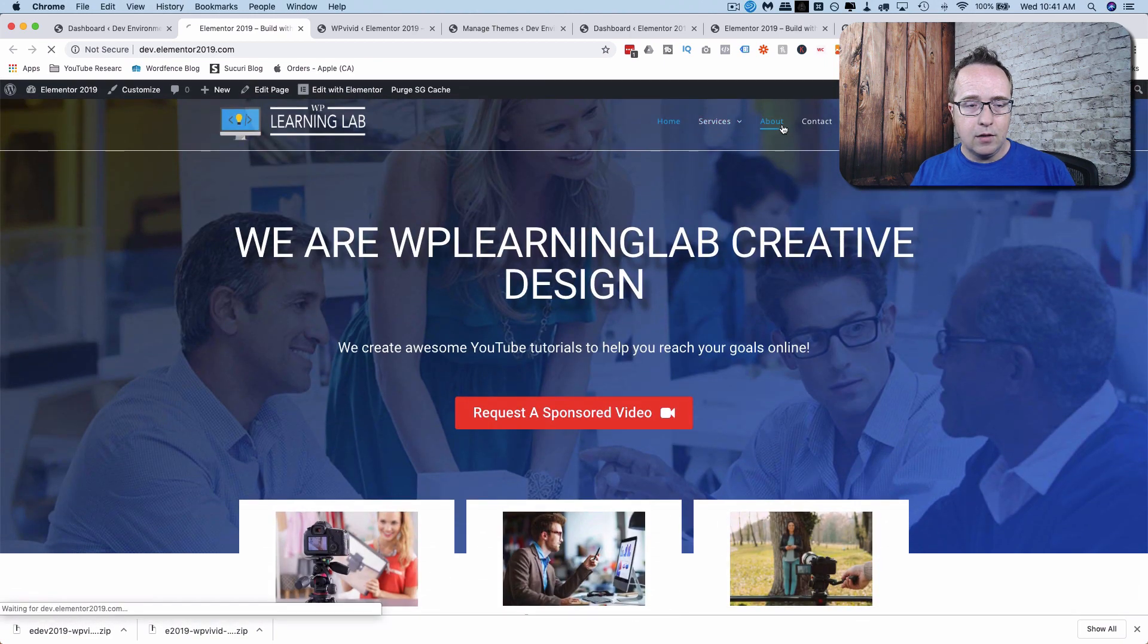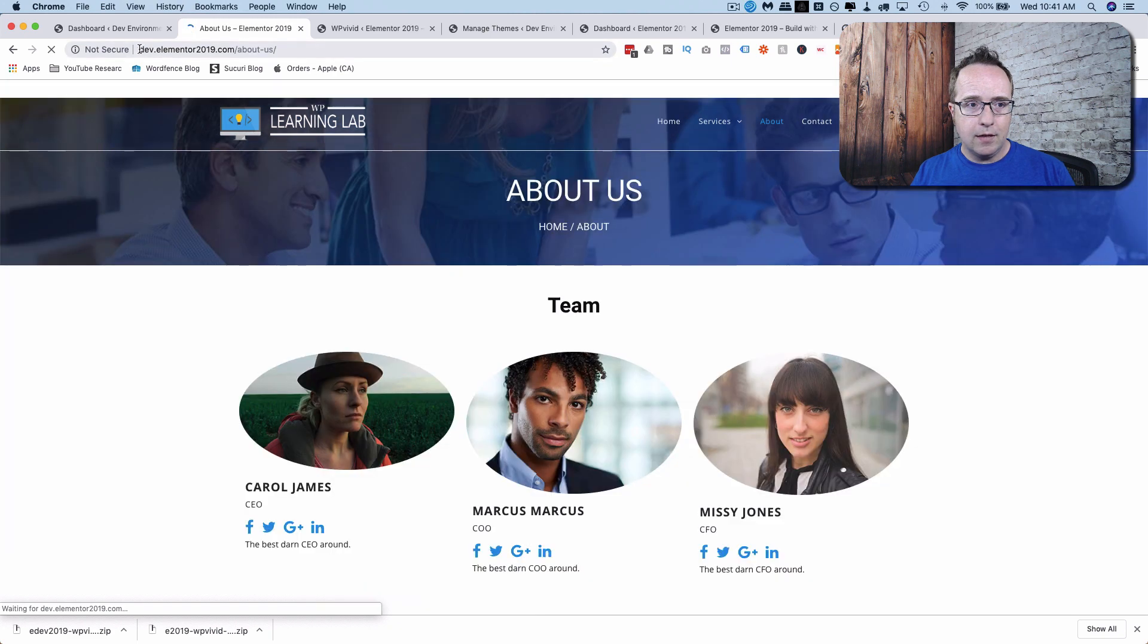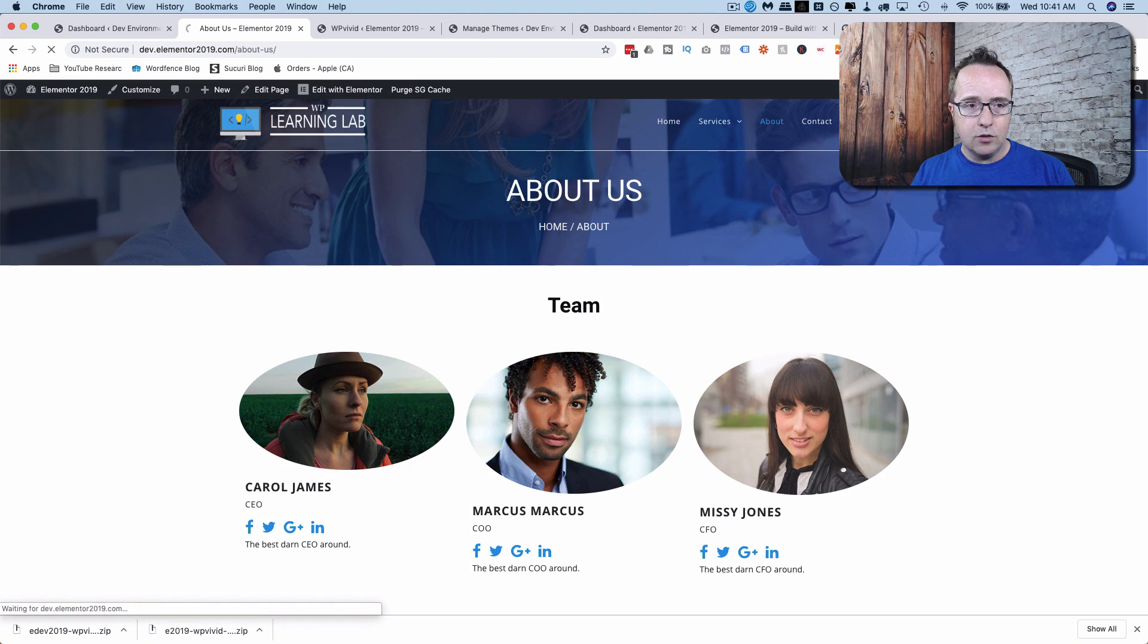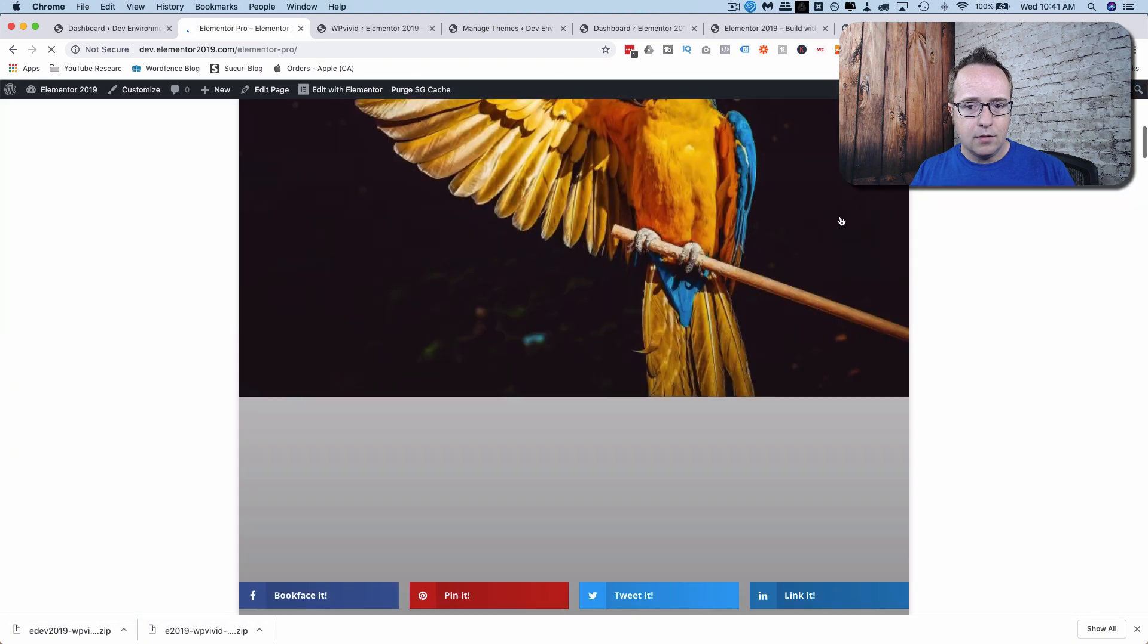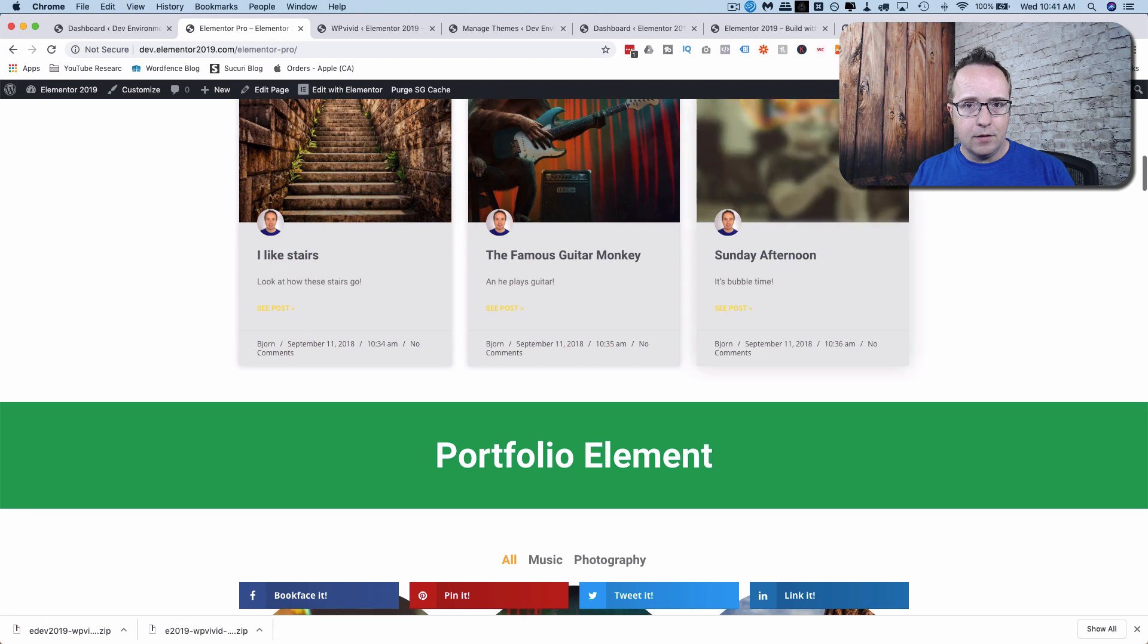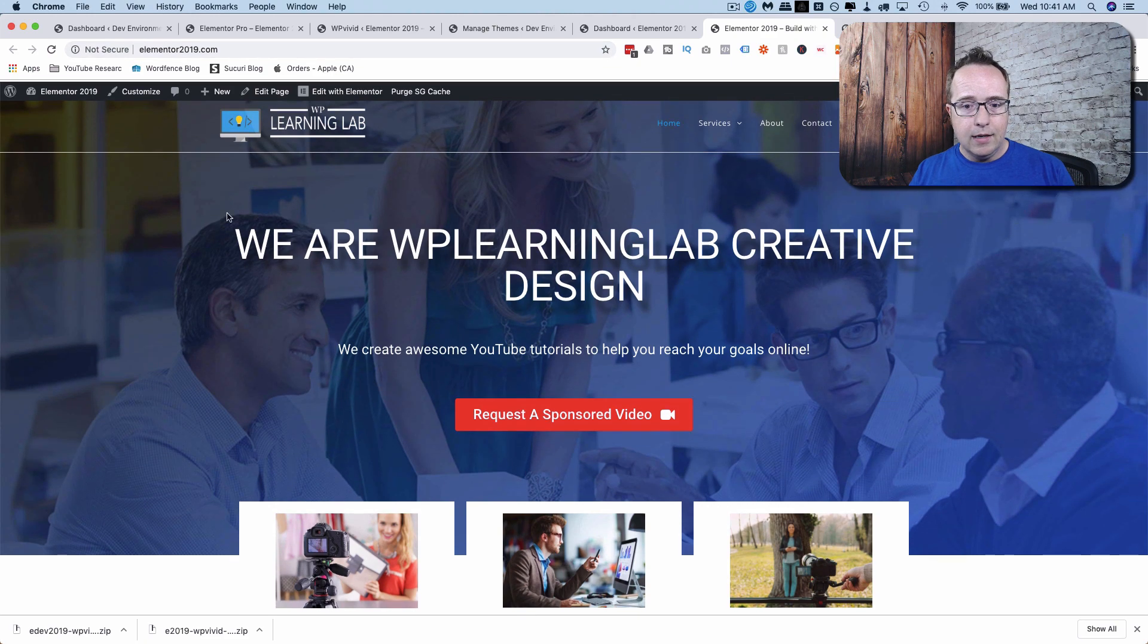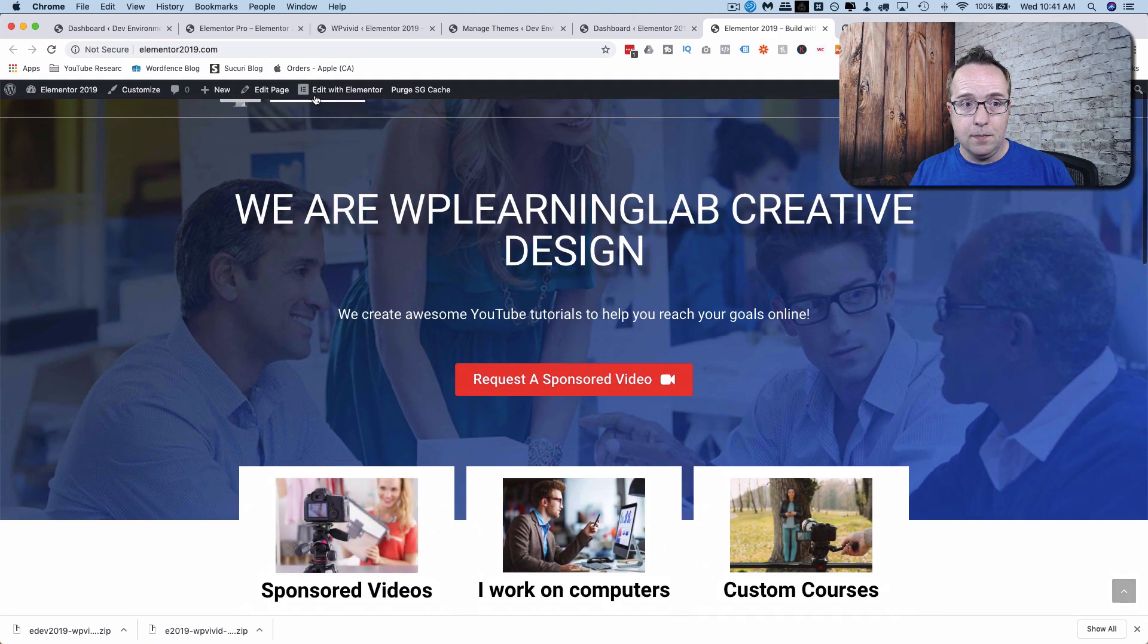Go to the About page. Check the domain. It's on the subdomain right here. And everything is as it should be. Go to the Elementor Pro page. Everything is great. And just going back out to the main site, we see elementor2019.com. And it looks like the exact same thing because it's a clone.